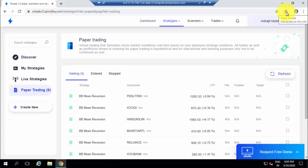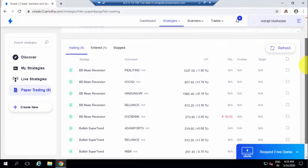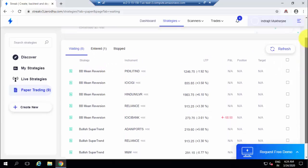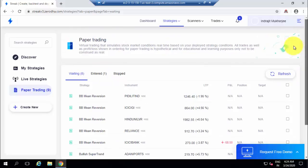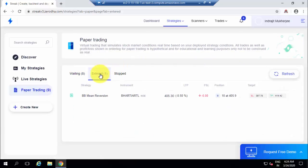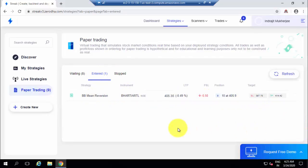Trade Rocket has access to this site and will monitor all signals generated. After some time, the number of stocks waiting for signals has reduced because one stock has already received a signal and Trade Rocket has automatically entered into a trade. You can see which stock entered a trade and what is the current profit or loss, with full details shown here.